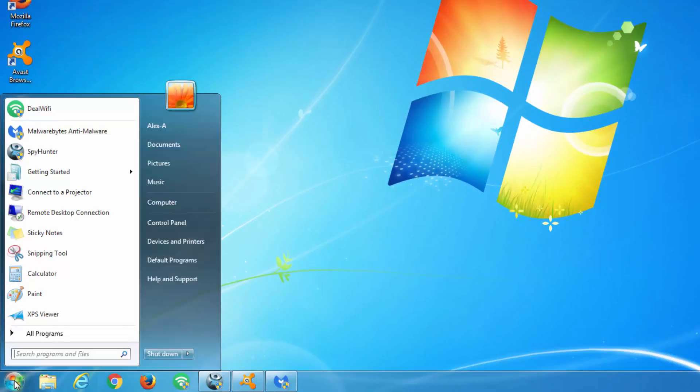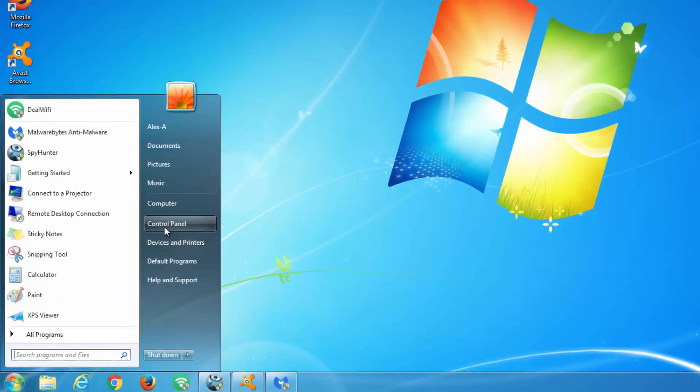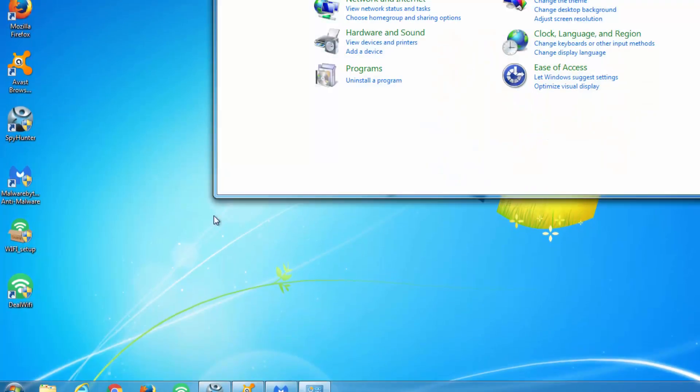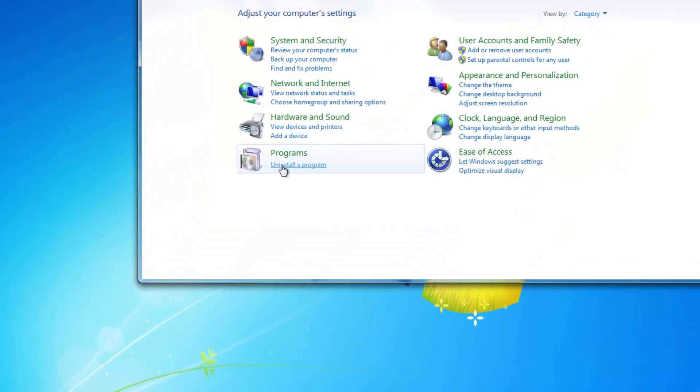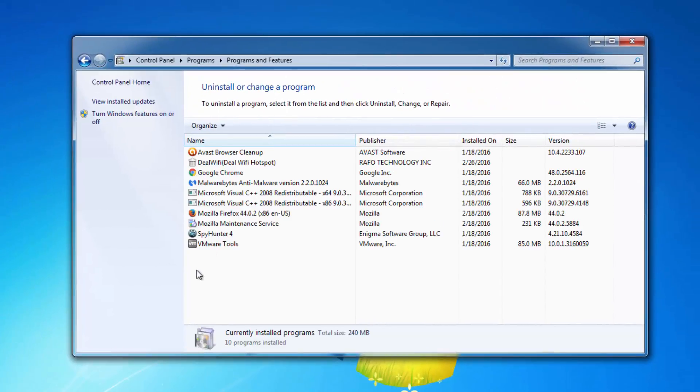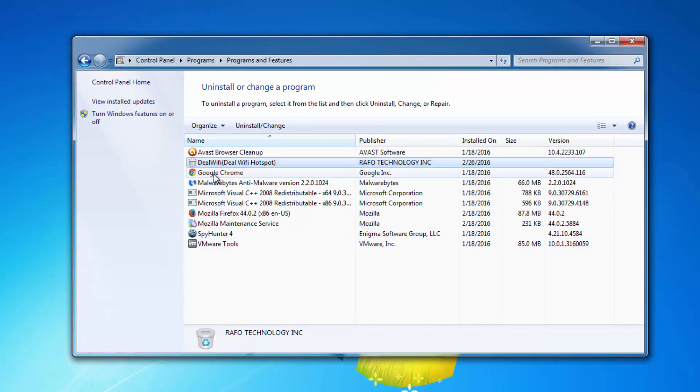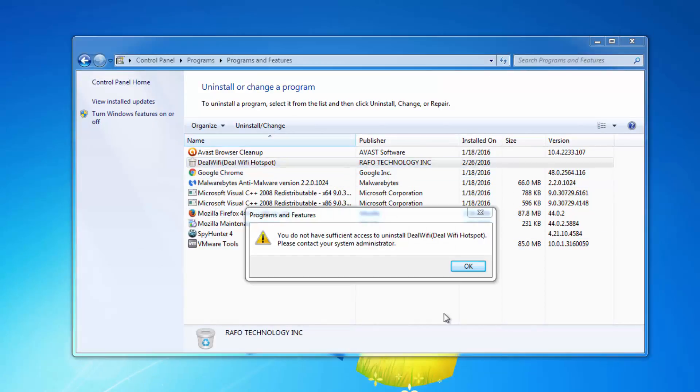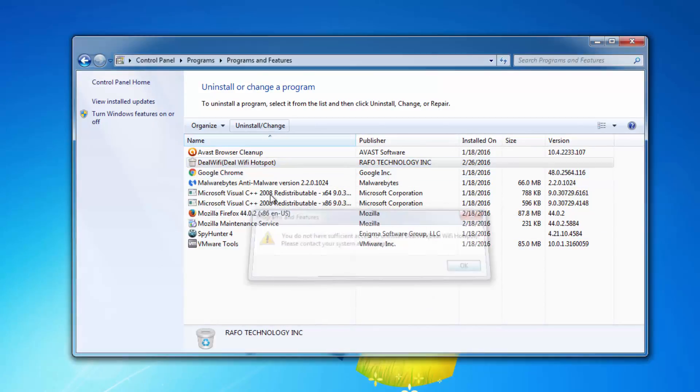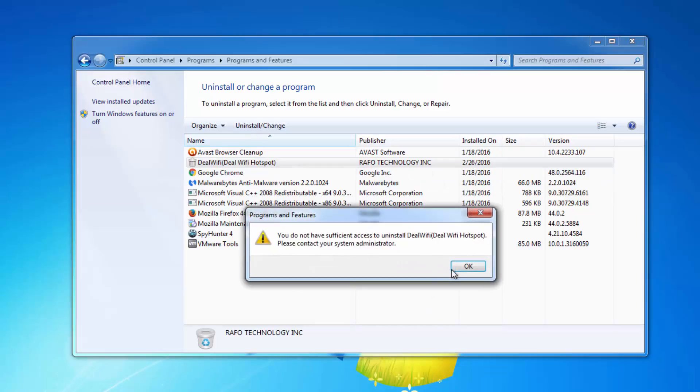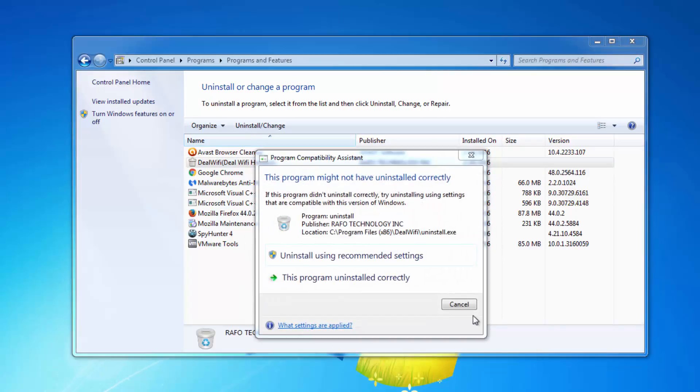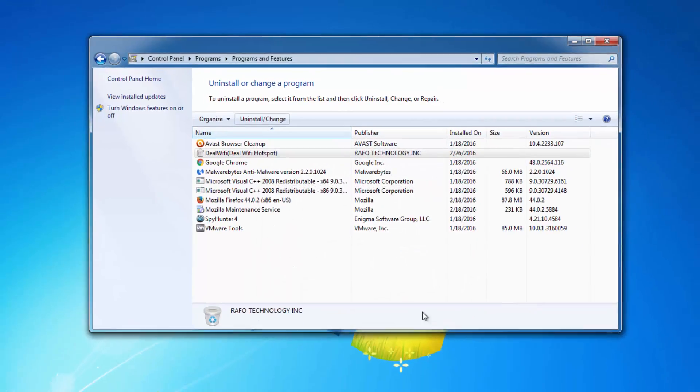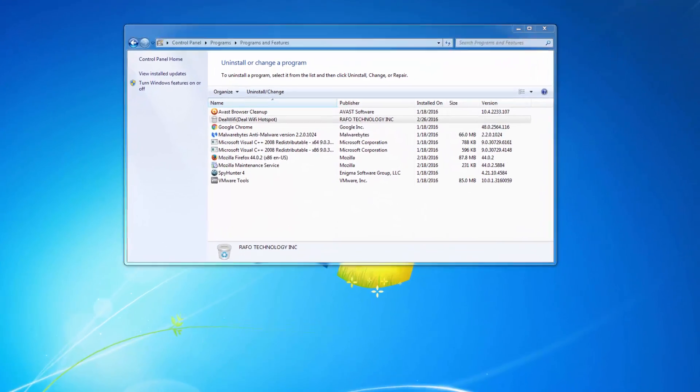When you try to uninstall DealWiFi normally using control panel, it may show you an error that you do not have sufficient access to uninstall DealWiFi. To overcome this problem you can do two things.